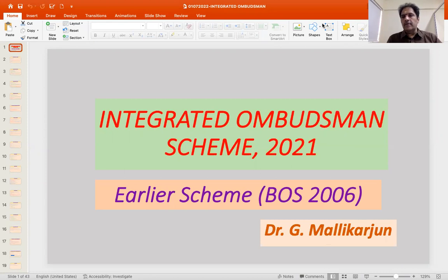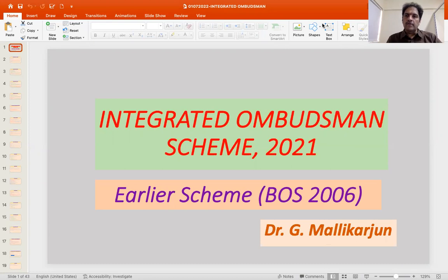It's a mechanism of ensuring that customer grievances are addressed in an inexpensive and expeditious manner — grievances against Reserve Bank of India regulated entities like banks, non-banking financial companies, payment system providers, etc.